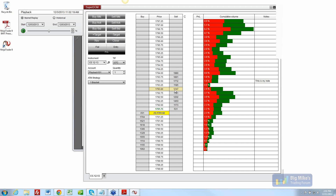With that, I'm happy to take questions on the NinjaTrader 8 Superdome. David wants to know: can the simulator use actual historical data, and if you hit the close button to kill a trade, how many ticks do you drop?